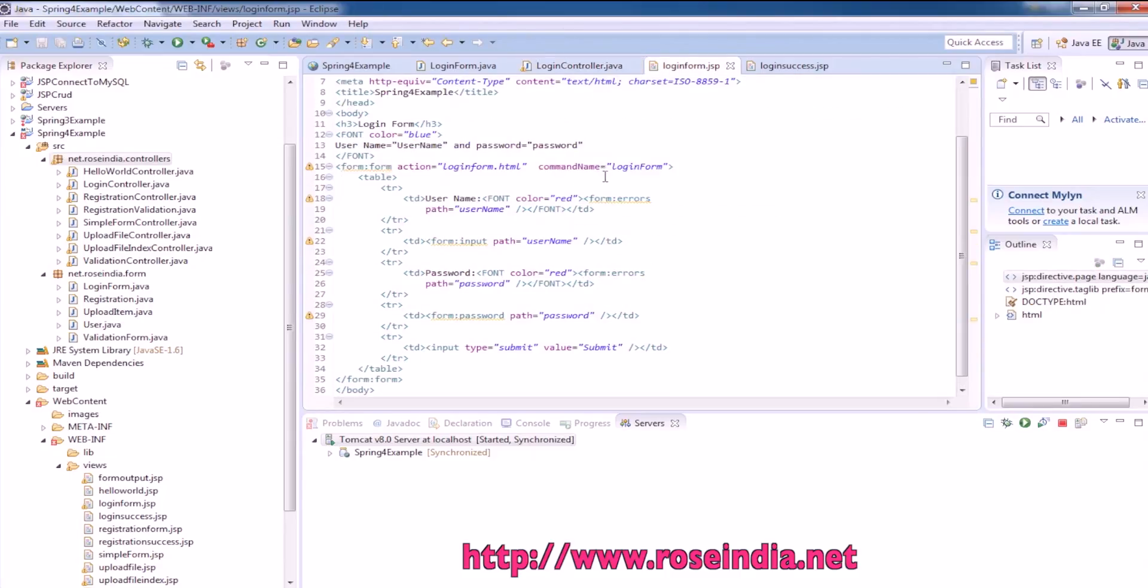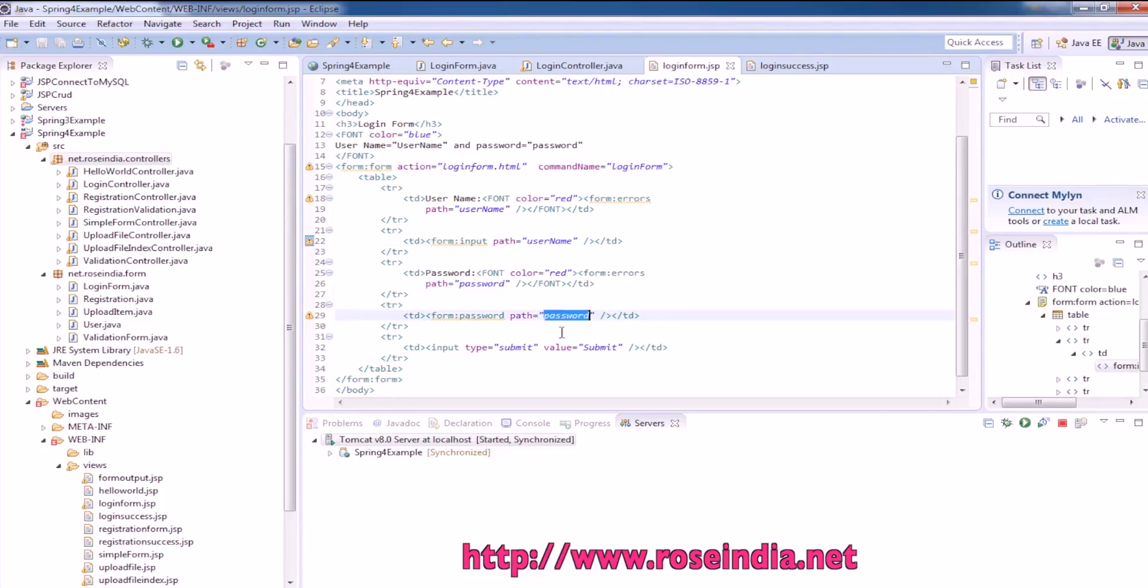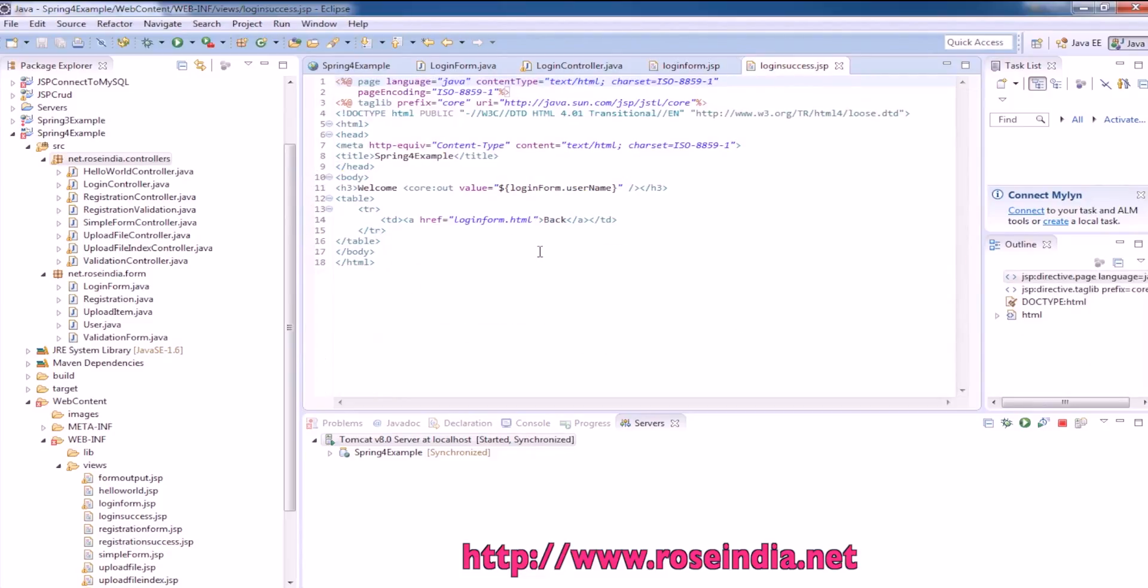This is the login form JSP which is submitting to loginform.html. It has input username, input password, and submit button. In case of success, it displays the login message.